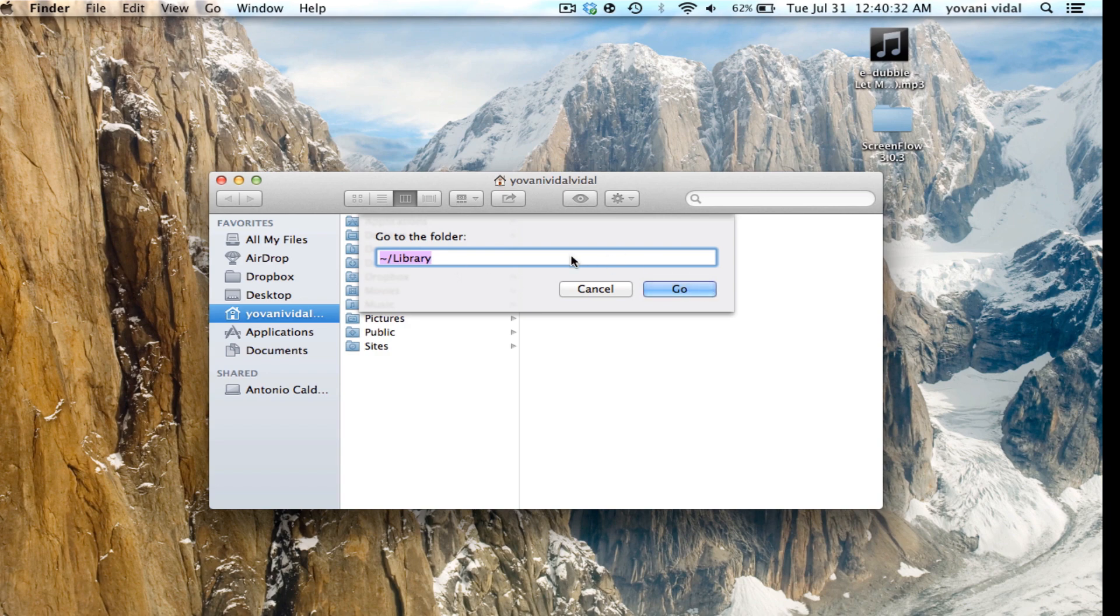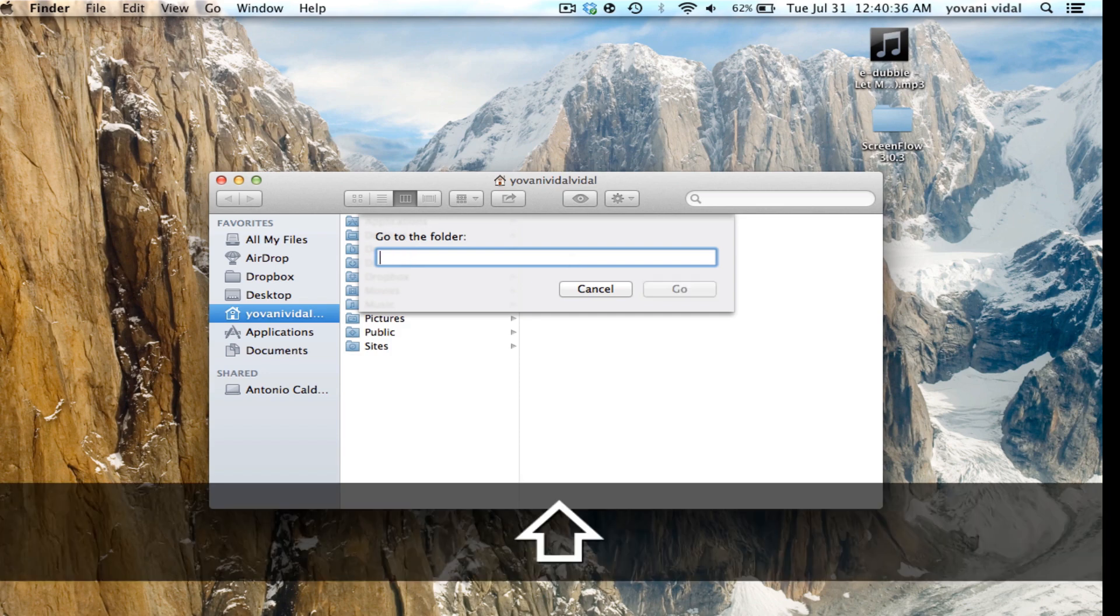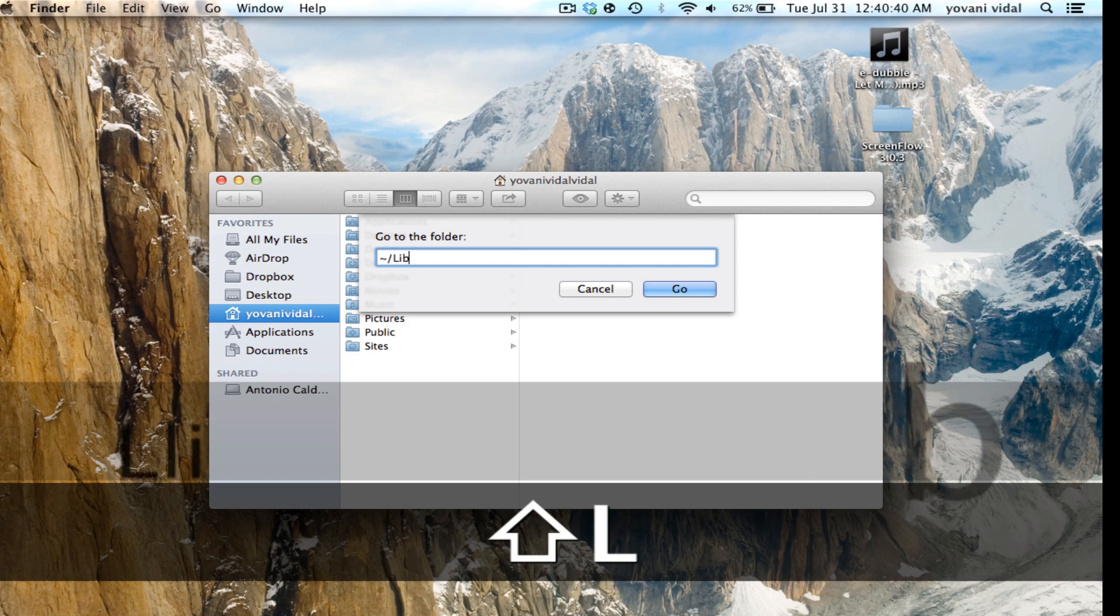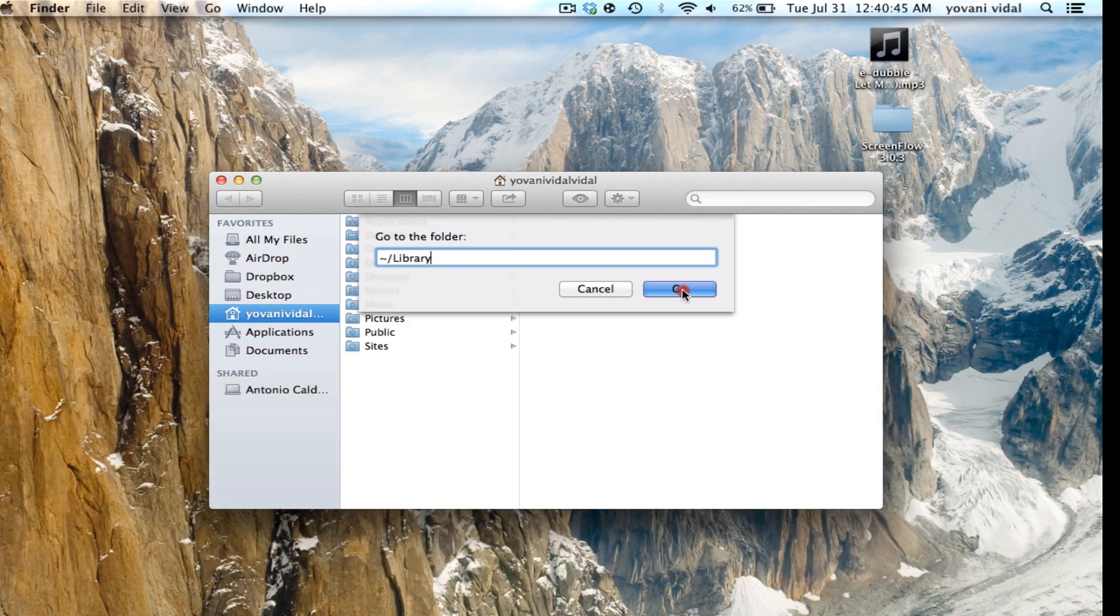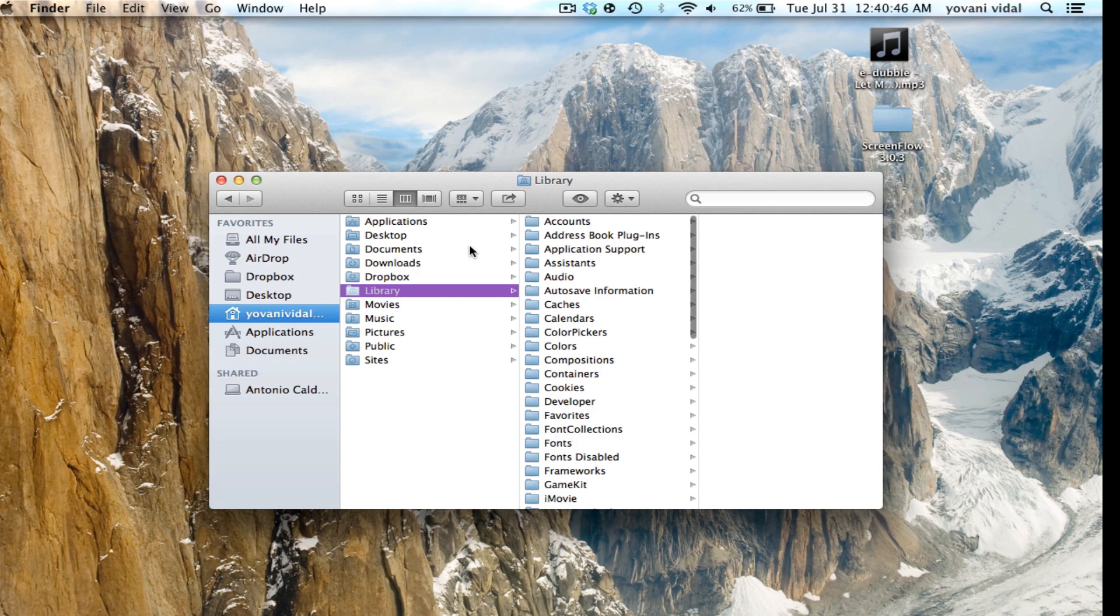here, I'll show you. Do this: forward slash, and library, and then just go. And it's going to be in here.